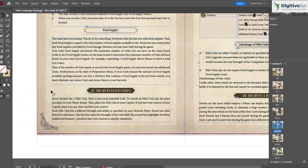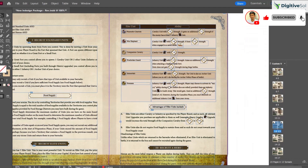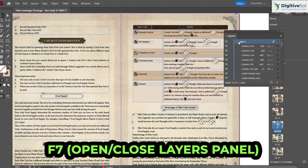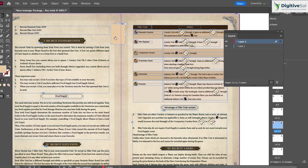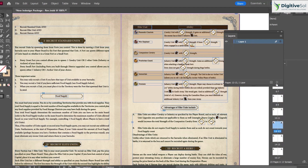Press F7 to open the Layers panel, which is essential when working with multiple layers — just as in Photoshop and Illustrator. You can create new layers and place objects within specific layers. For example, drawing a box while Layer 2 is active places it inside that layer.